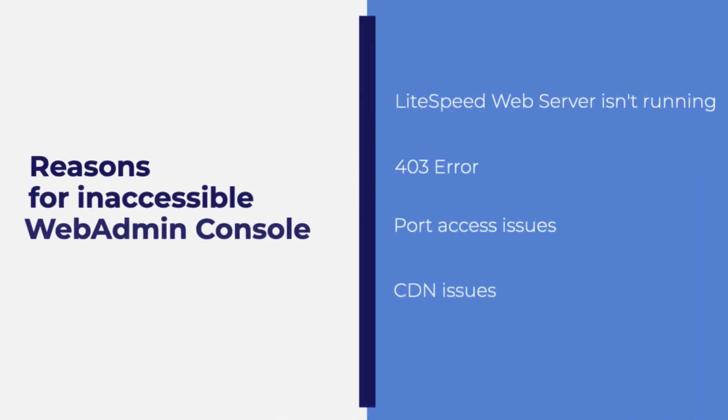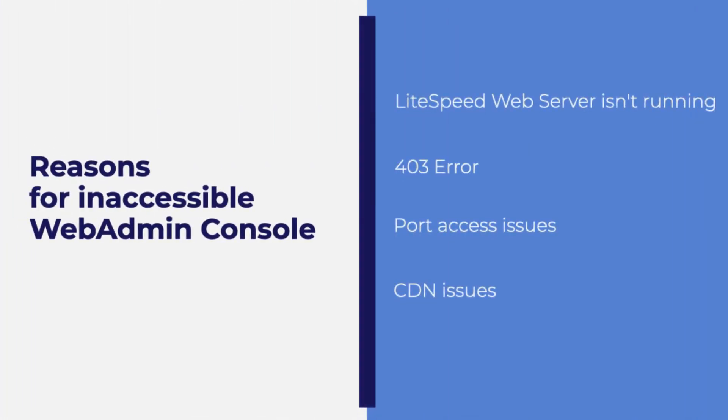First we'll verify whether Lightspeed Web Server is actually running, then we'll talk about 403 error, we'll look into port access issues, and finally we'll investigate reverse proxy CDN issues. Let's get started.